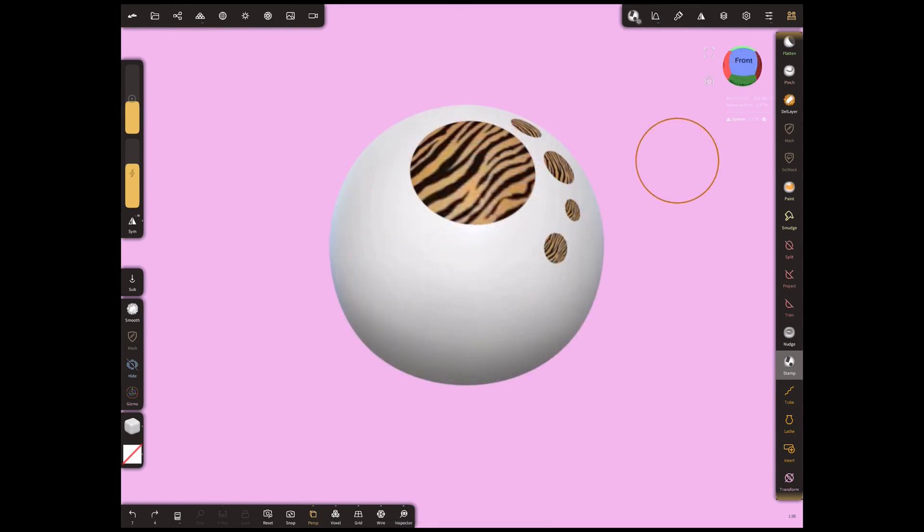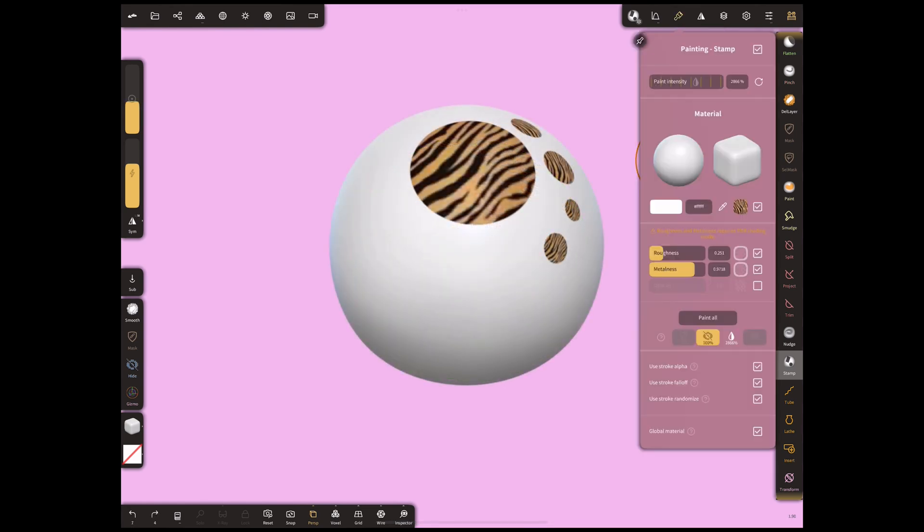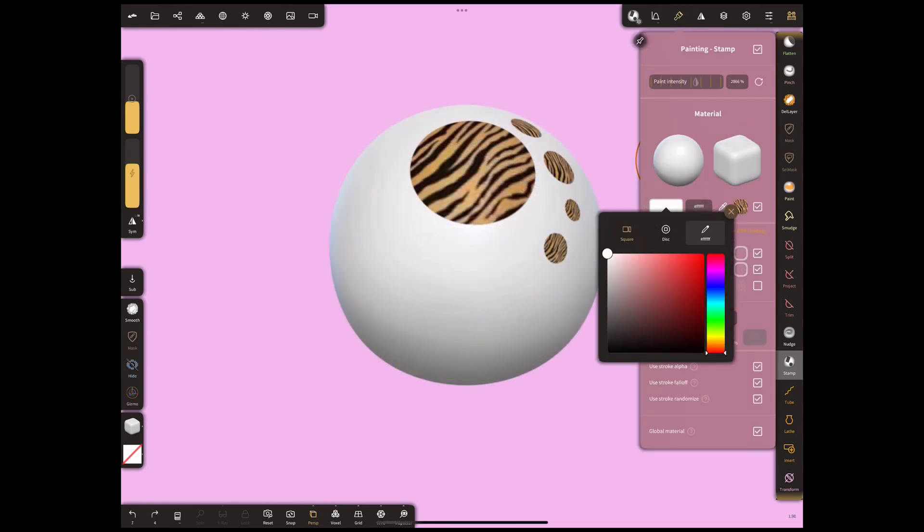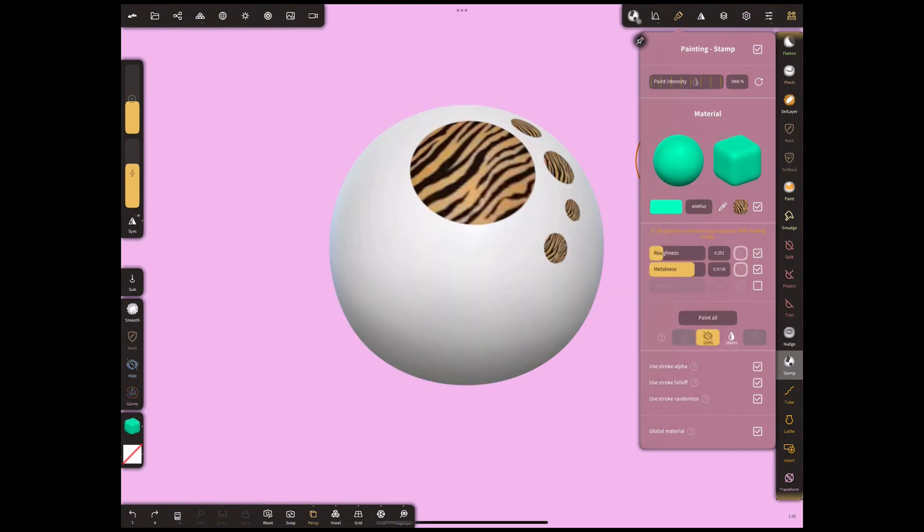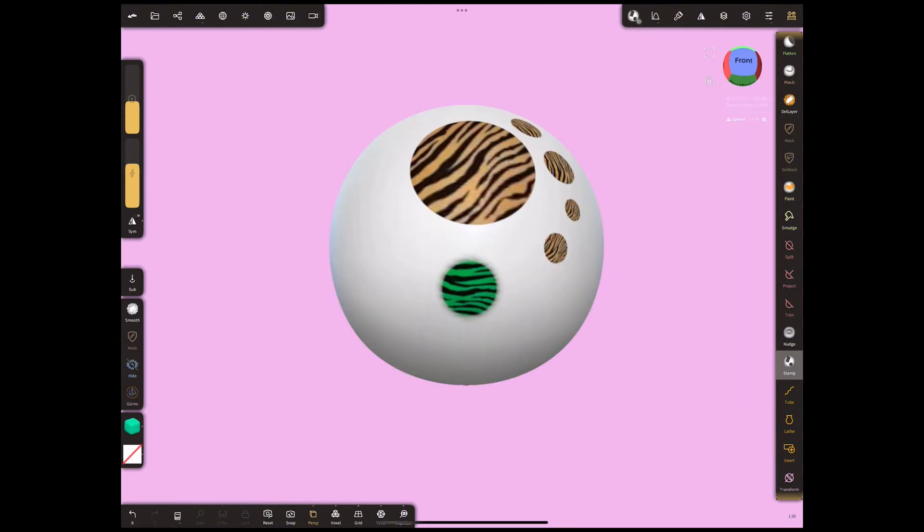If you want, you can change the color of the pattern by selecting the painting menu. Let's choose the green color and voila, our pattern is colored.